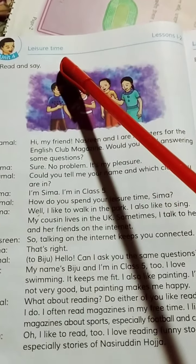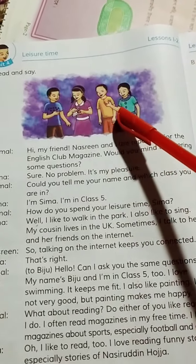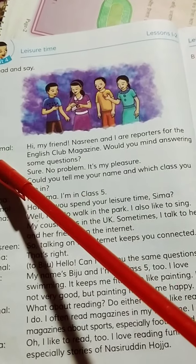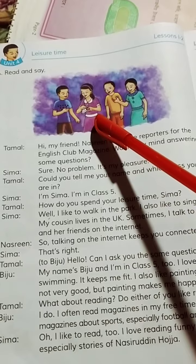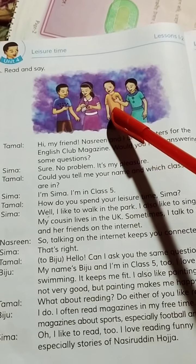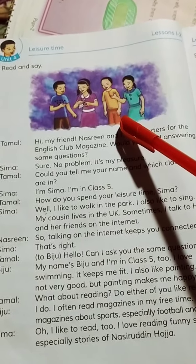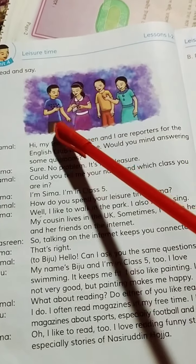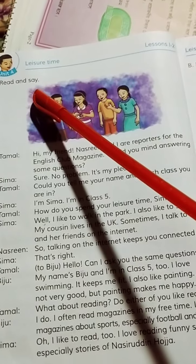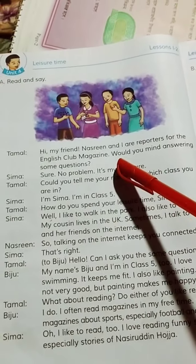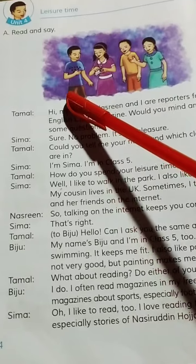Hey students, look at the book here. Four students: Tomal, Shima, Nasrin, Biju. Today we will read the text and understand the main theme.